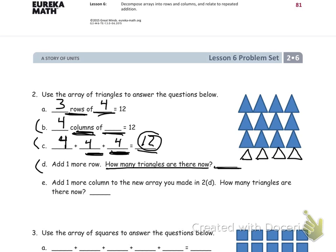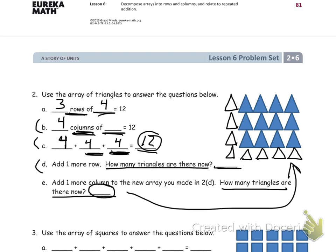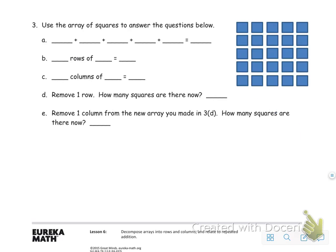Moving on: add one more column to the new array you made. Leave the row we put in and draw another column, making sure they line up to keep the array nice and neat. Now count how many triangles there are and fill in the blank with the updated total.